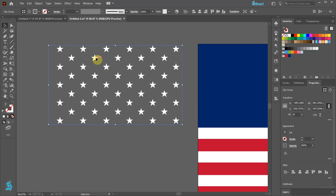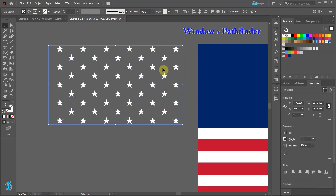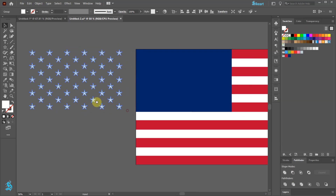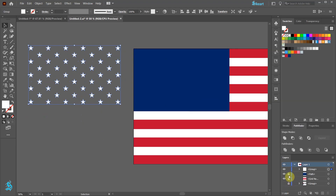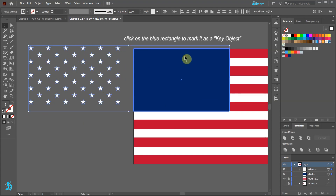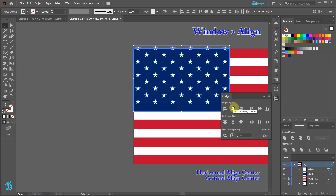Next we need to make sure that the bounding box fits tightly around our stars. To do this, with the stars selected go to Pathfinder and choose Merge. Finally we will align the stars with the blue rectangle. First unlock the blue rectangle layer. Now select the stars and the blue rectangle, then click on the blue rectangle to mark it as a key object. Open the Align panel and choose Horizontal and Vertical Align Center.